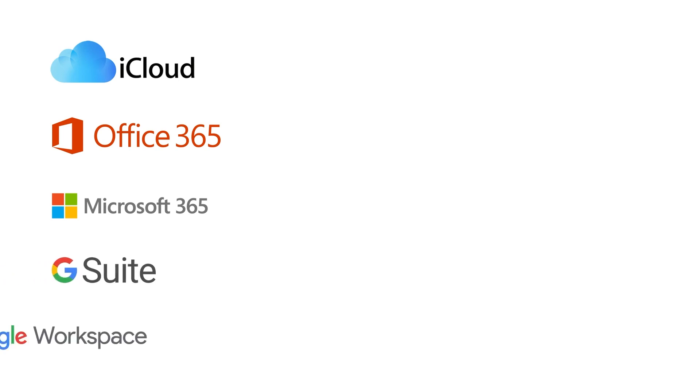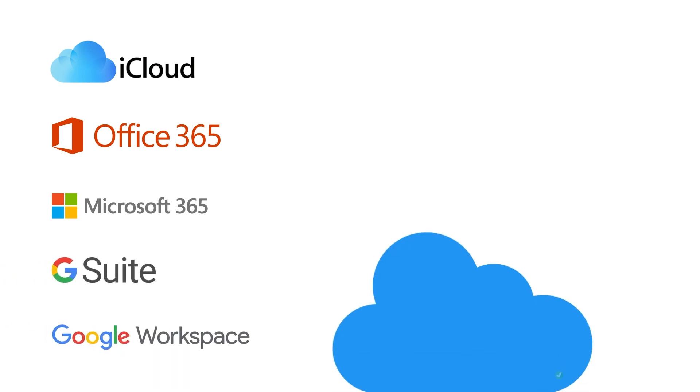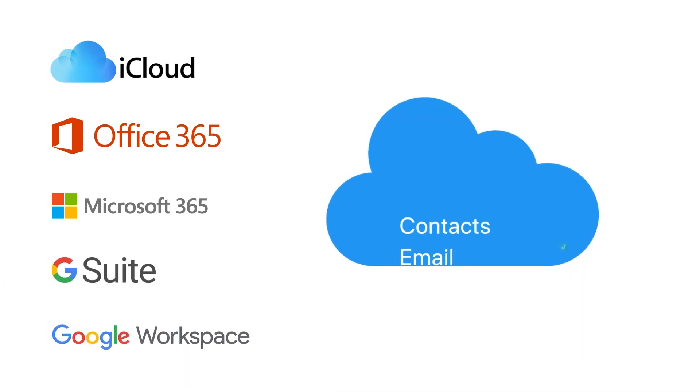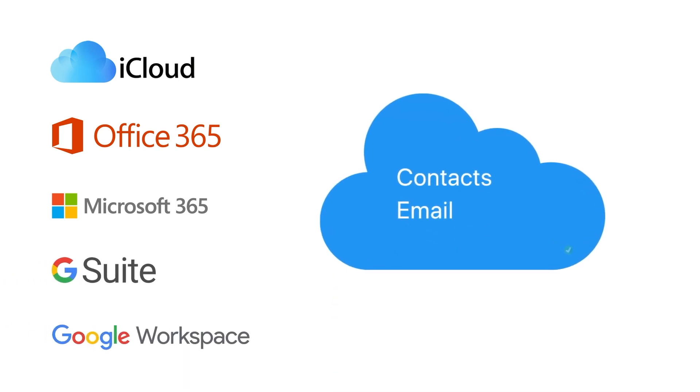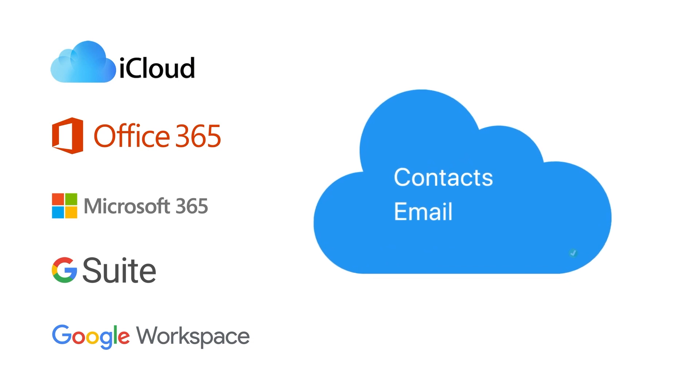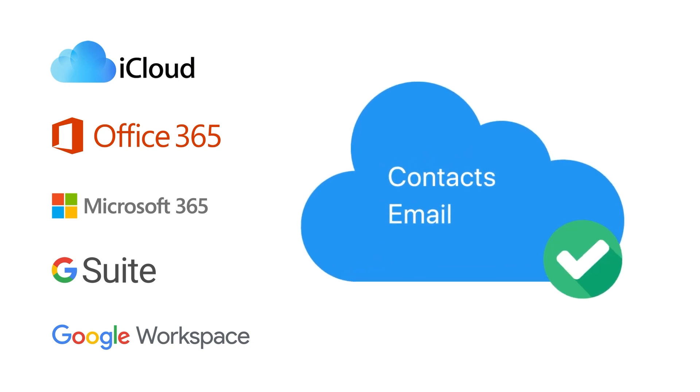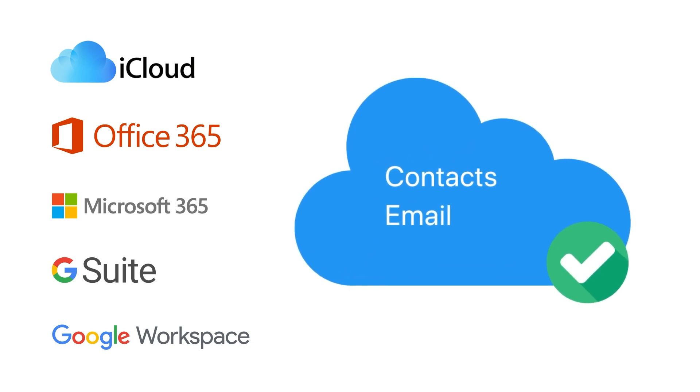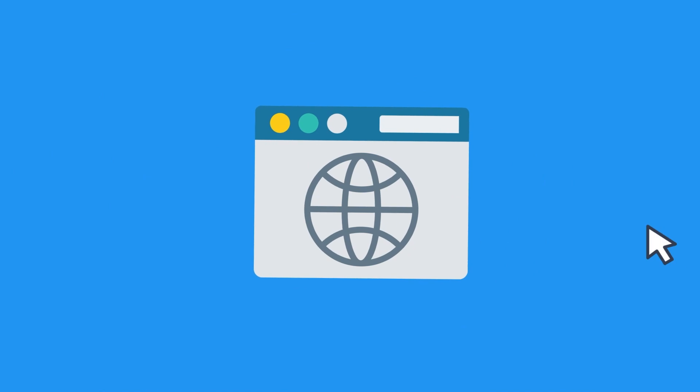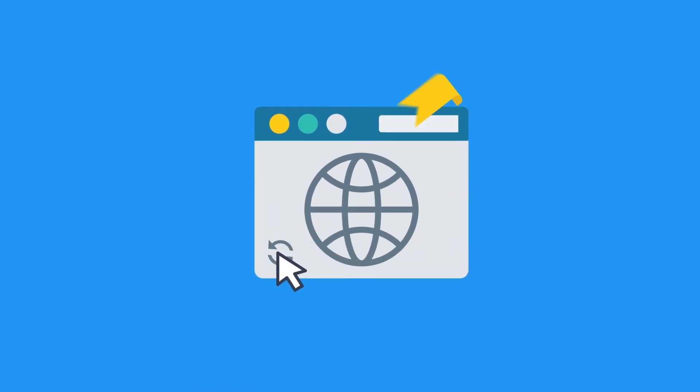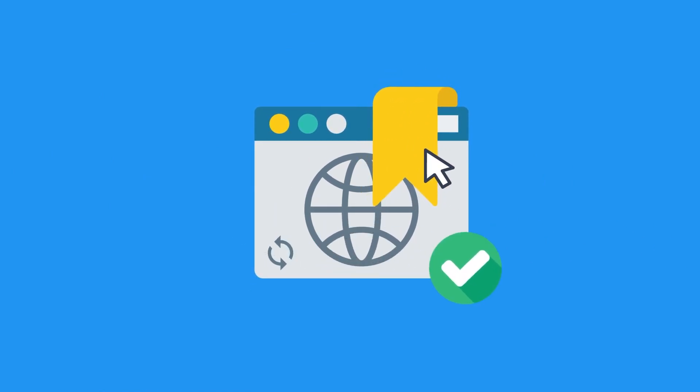If you use iCloud, Office 365, or Microsoft 365, or G Suite, or Google Workspace, your contacts and emails should already be stored in the cloud. That means they'll sync to your new computer after you sign in. Likewise, if you've enabled syncing in your favorite browser, your bookmarks will sync to the new computer as well.